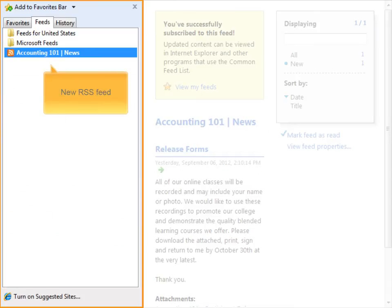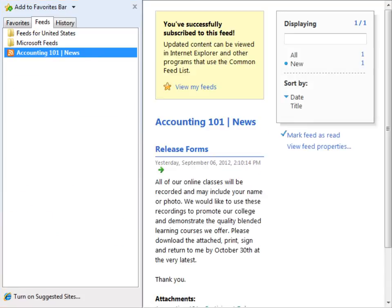And here is the newly created feed. You can now view this feed at any time from your browser.